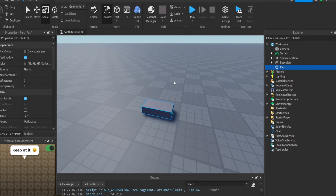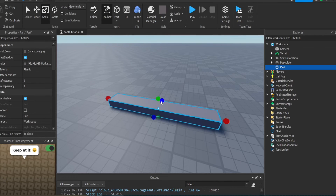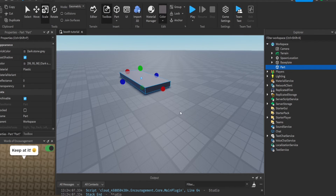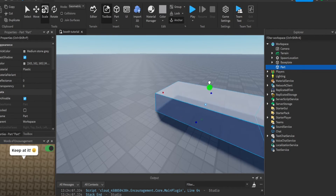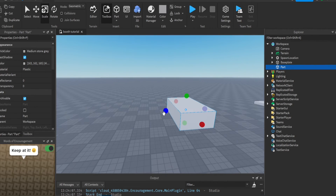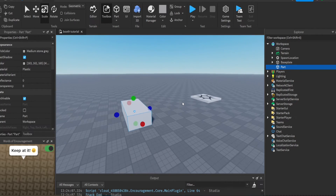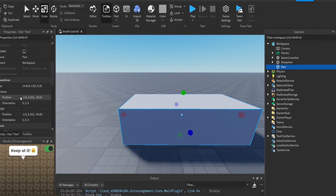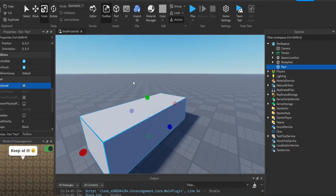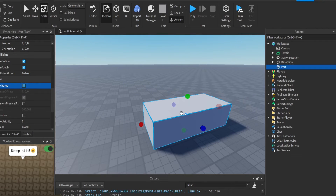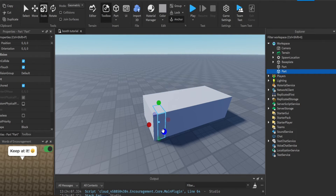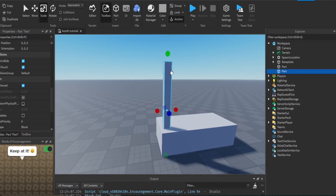Let's actually make a booth. I'm not really good at building but we can make a very simple booth. Let's make this a normal gray color. It's probably good, maybe too big but good enough. Make sure it's anchored - don't forget to anchor this. Let's make the parts first, then we can add the screen GUIs and everything else later on.